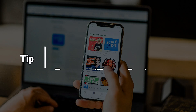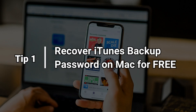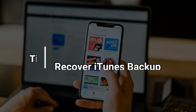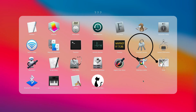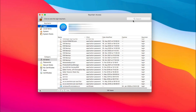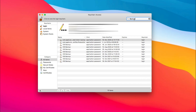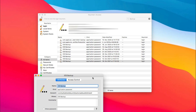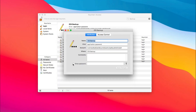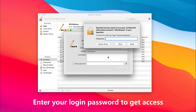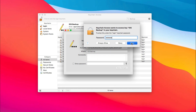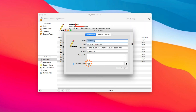Tip 1 is a free and efficient way for Mac users to recover iTunes backup password. First, find and run the Keychain Access app on your Mac. Next, enter 'backup' to search all your iPhone backups. Select and double-click a backup. Check 'Show Password' and enter your login password. Click Allow, and your backup password will show here.